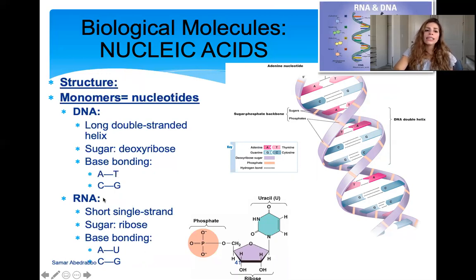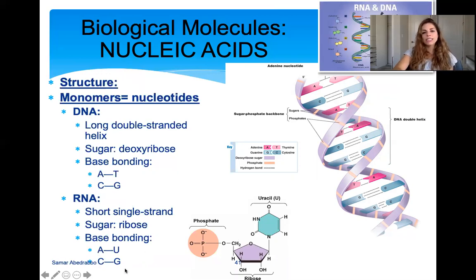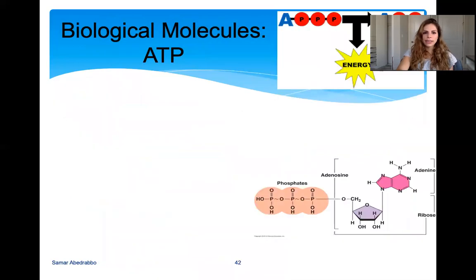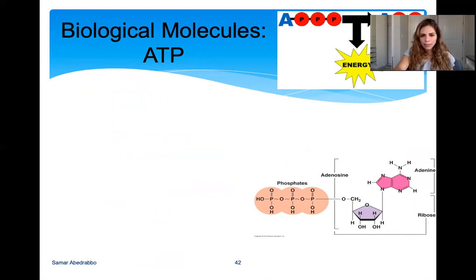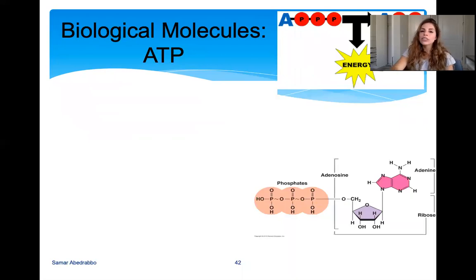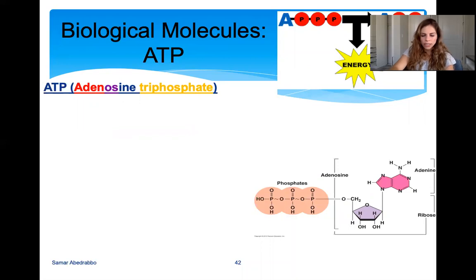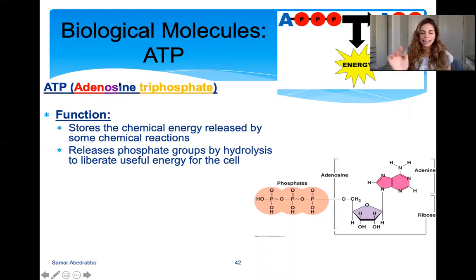Both DNA and RNA are made up of nucleotides as their monomer. DNA is double-stranded; RNA is single-stranded. The sugar in DNA is deoxyribose — that's where the 'D' in DNA comes from (deoxyribose nucleic acid). The sugar in RNA is ribose. In DNA, adenine always binds to thymine, and cytosine always binds to guanine. In RNA there is no thymine — adenine binds to uracil instead, and cytosine still binds to guanine. So in both, C binds to G, but in RNA, A binds to U.